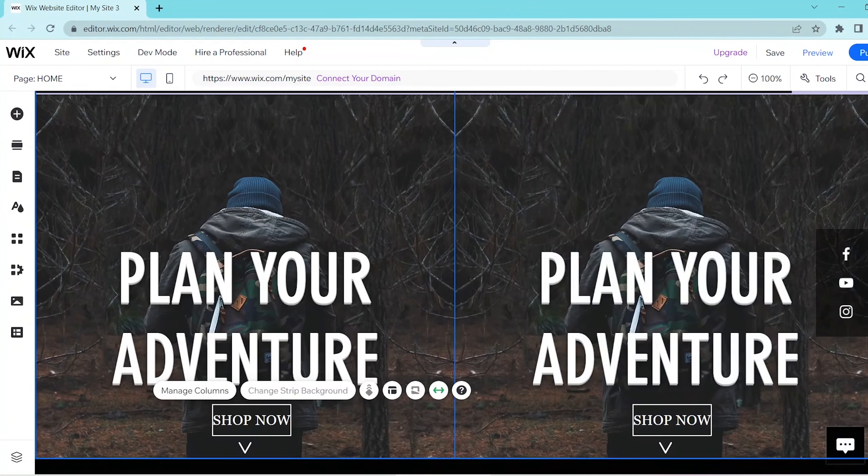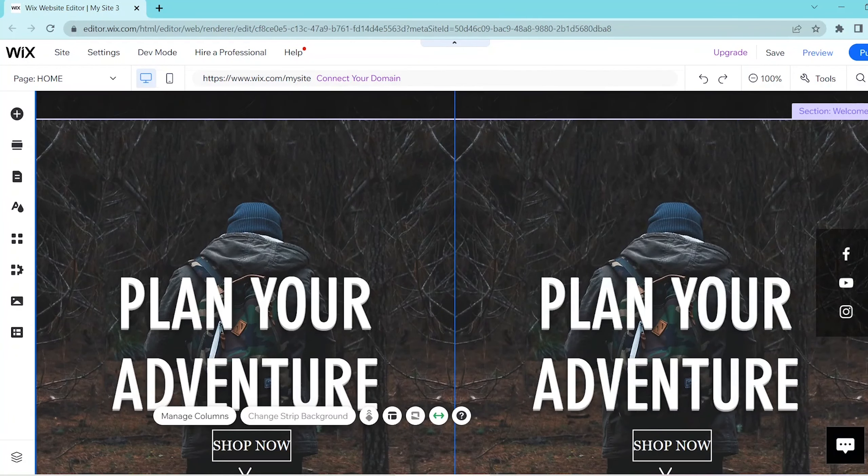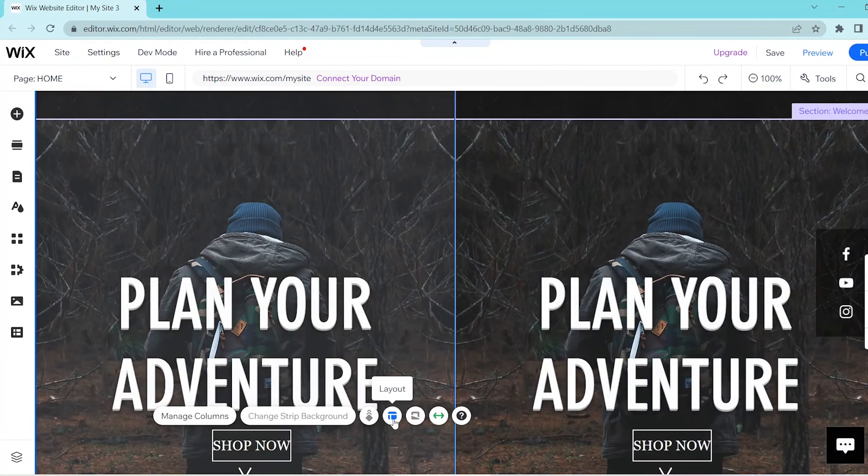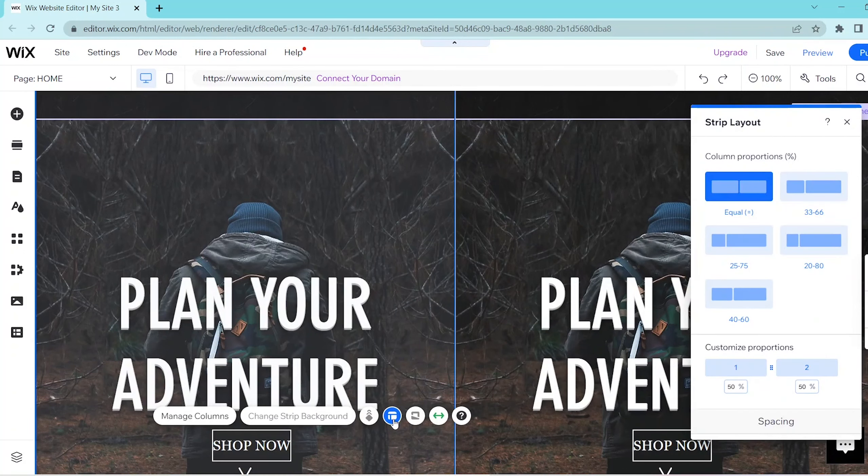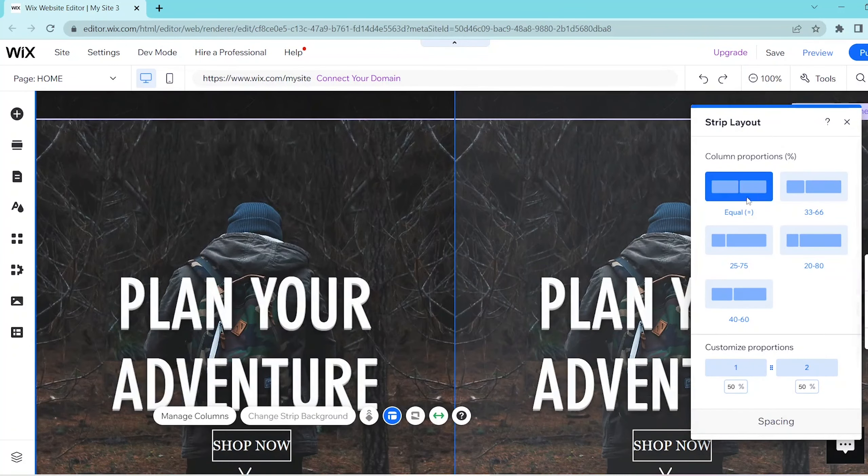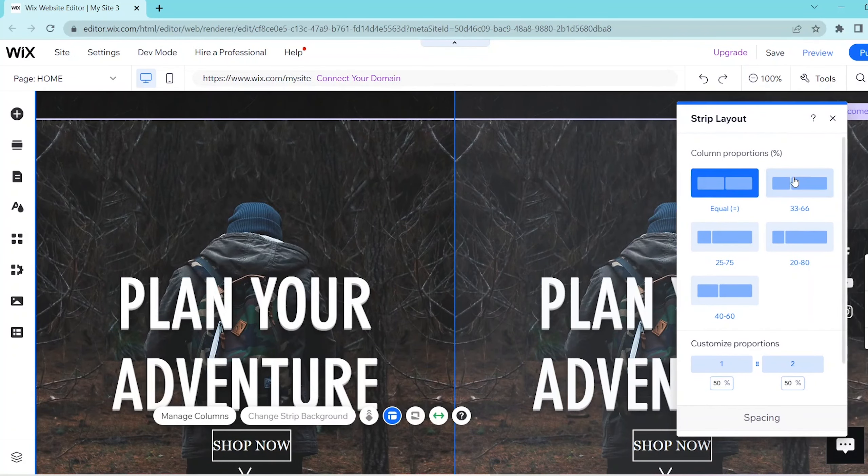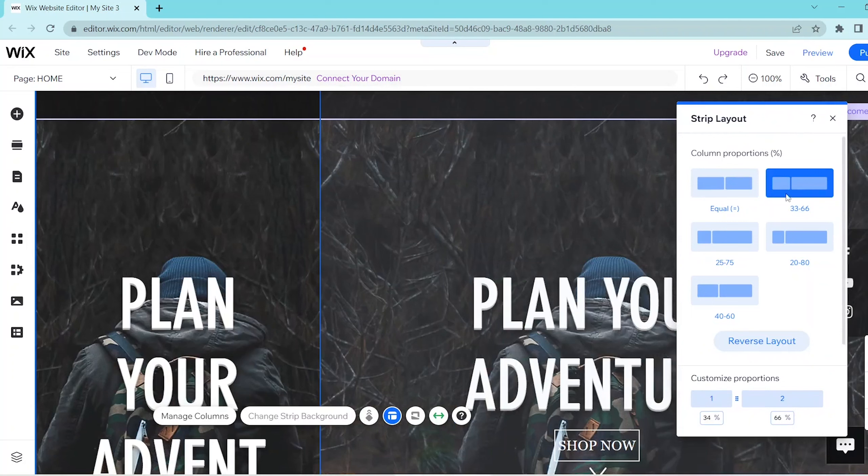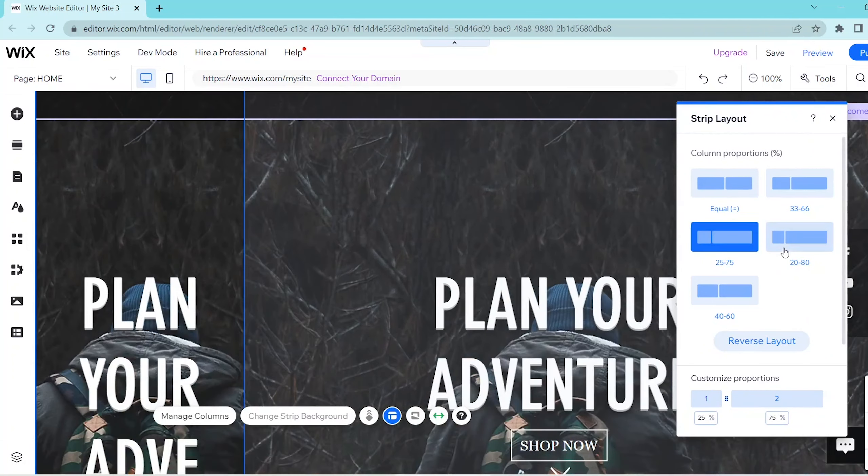If you want to make any further edits to your column then you can press on the layout button over here and then select the column proportions and you can also reverse the layout of your specific proportions.